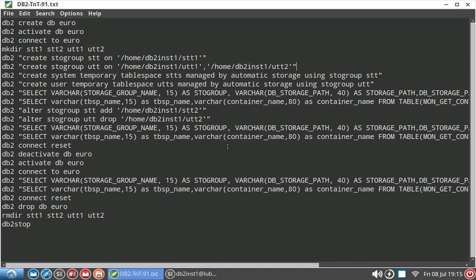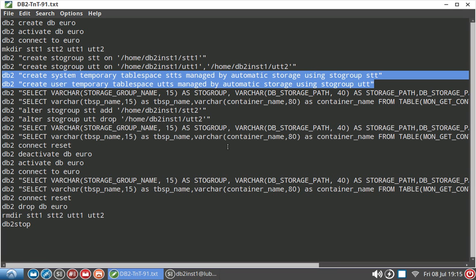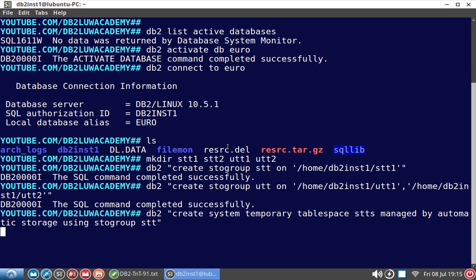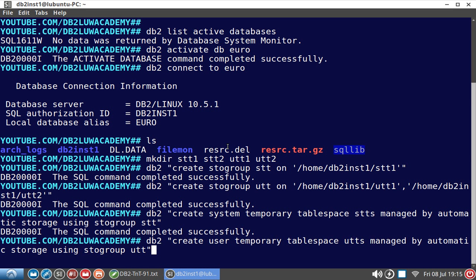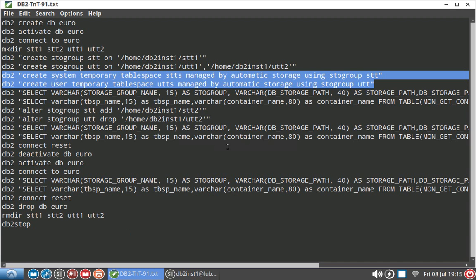Done. Then I am creating a system temporary table space using the STT storage group and a user temporary table space using the UTT storage group. Let me run that. Now everything got ran successfully.